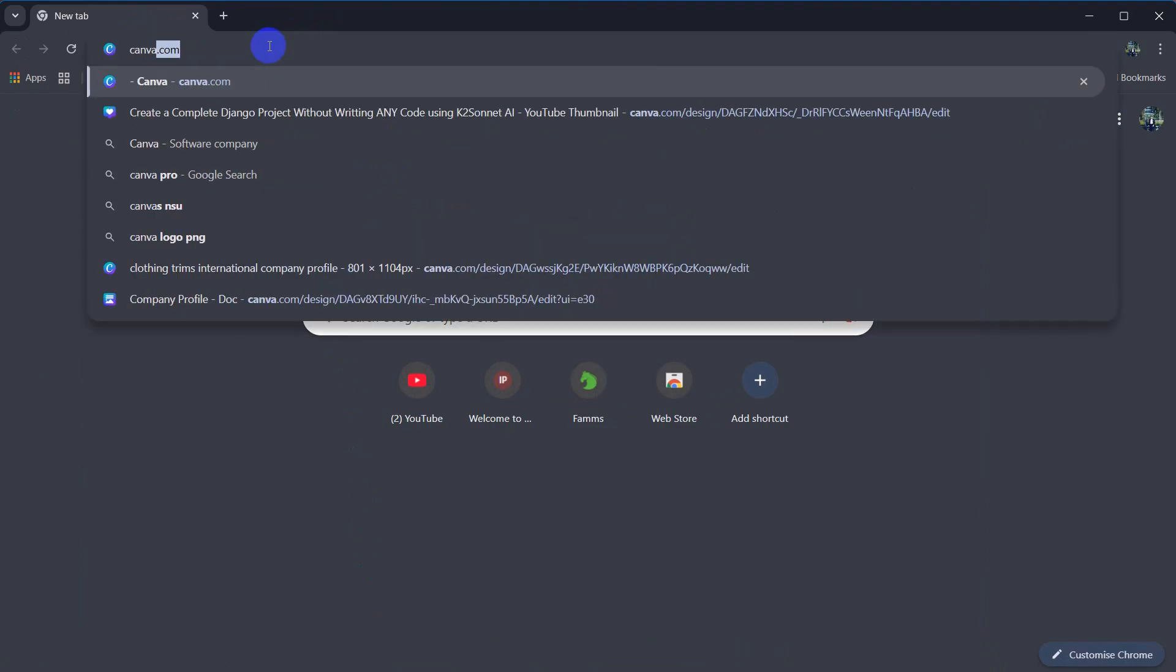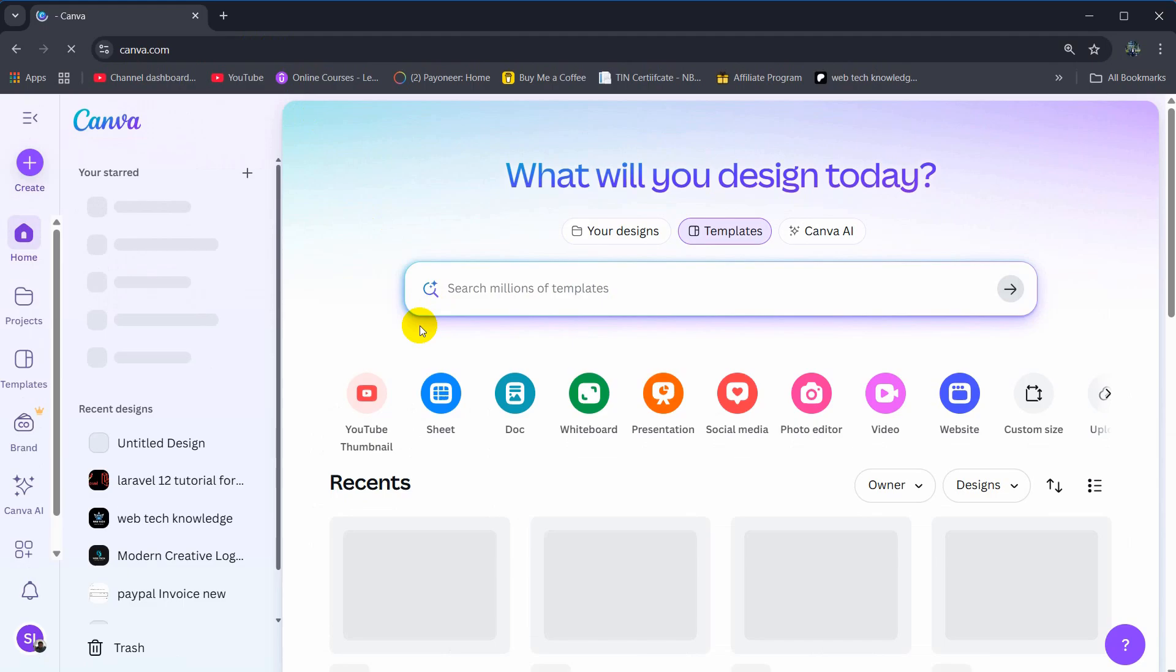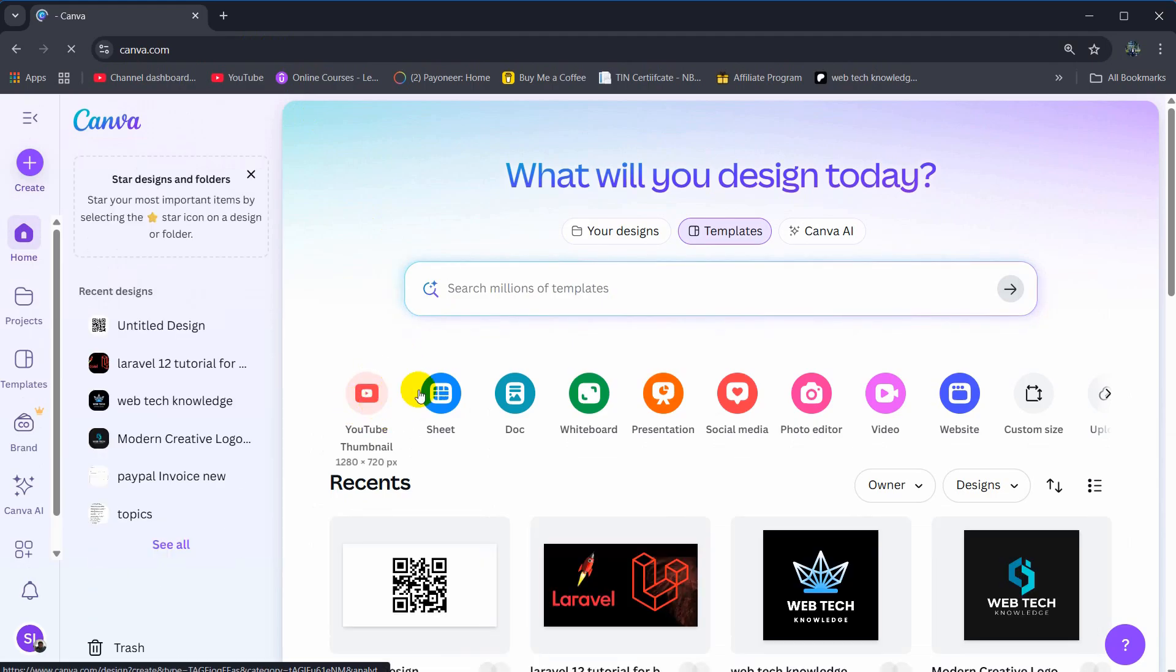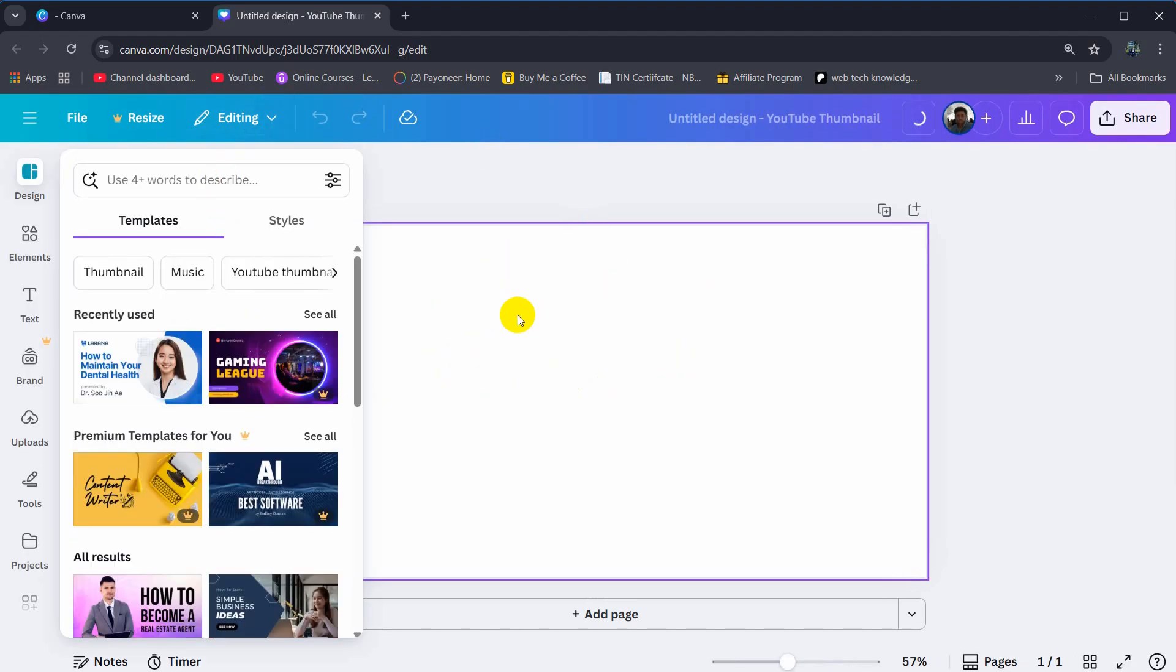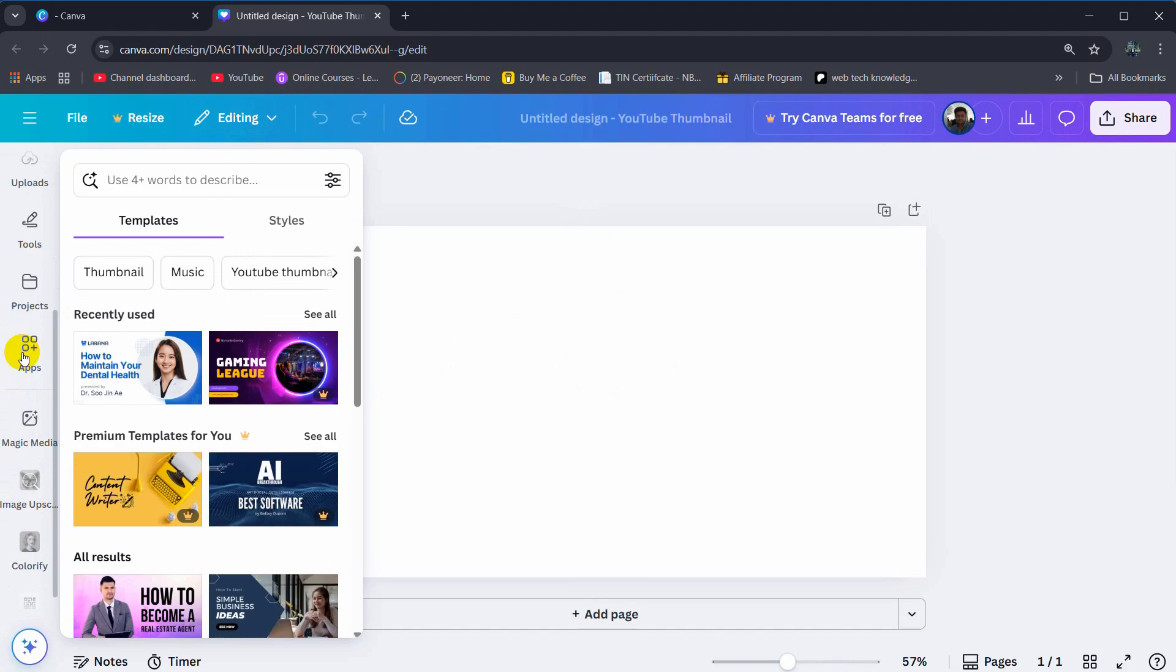Here just choose anything. You can see YouTube thumbnail, so I'm going to choose this and go to the YouTube thumbnail page. Here at the bottom you can see the apps section, so click on apps.